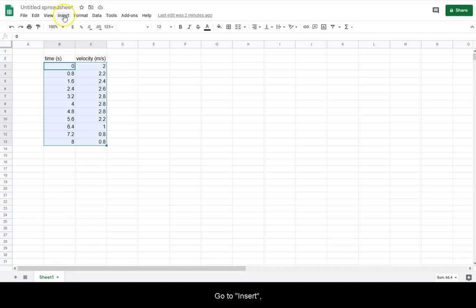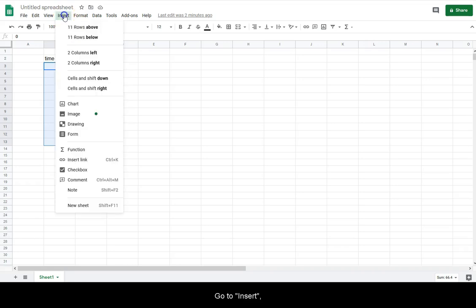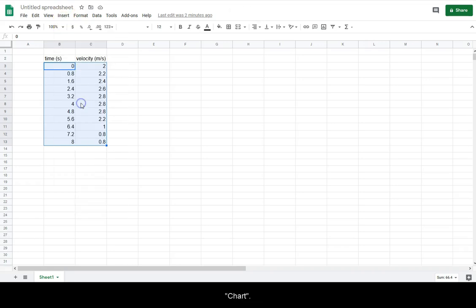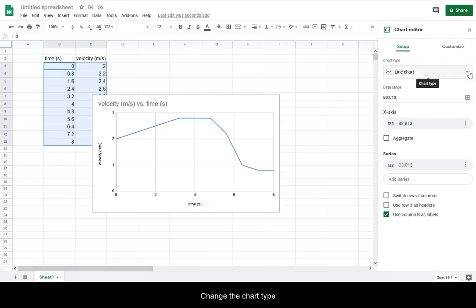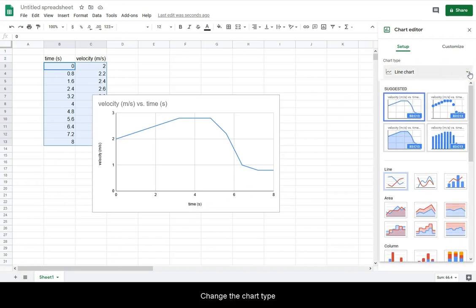Go to Insert, Chart. Change the chart type to Scatter.